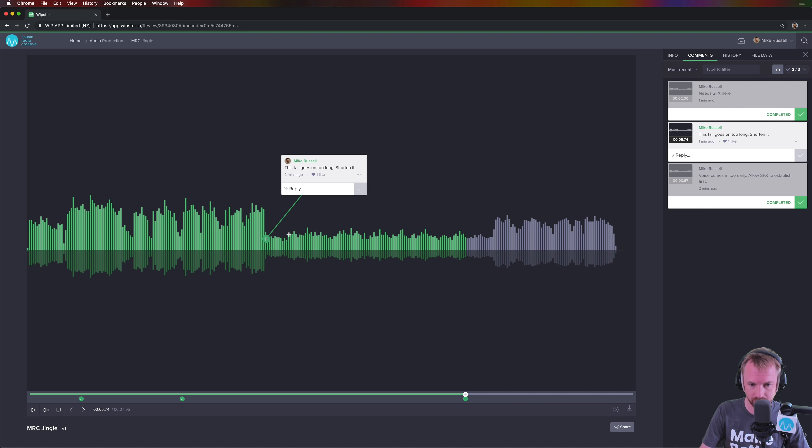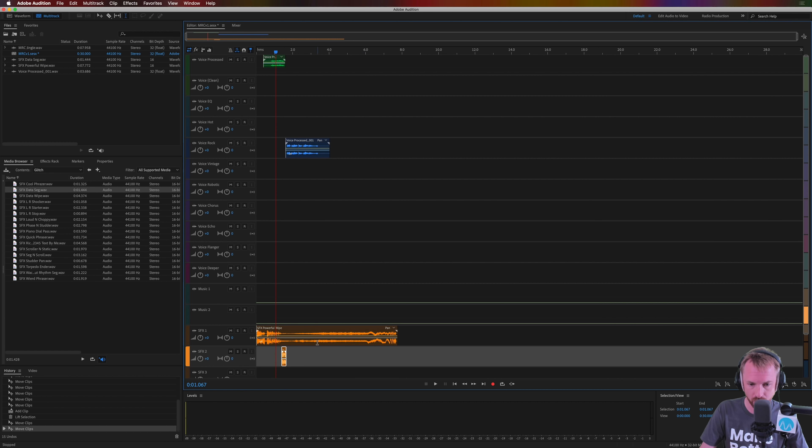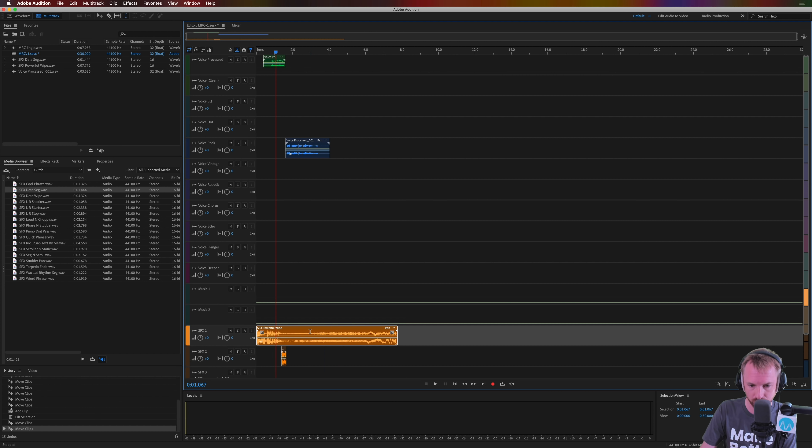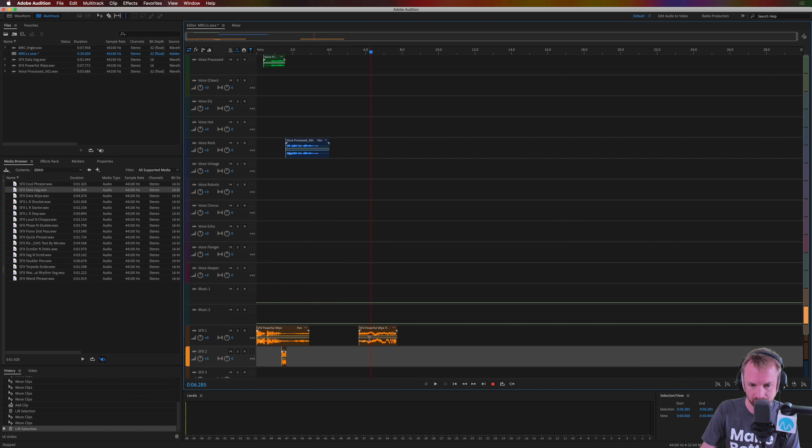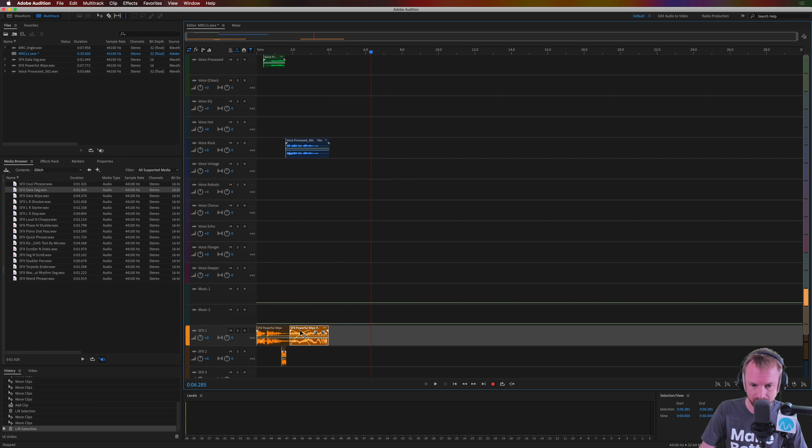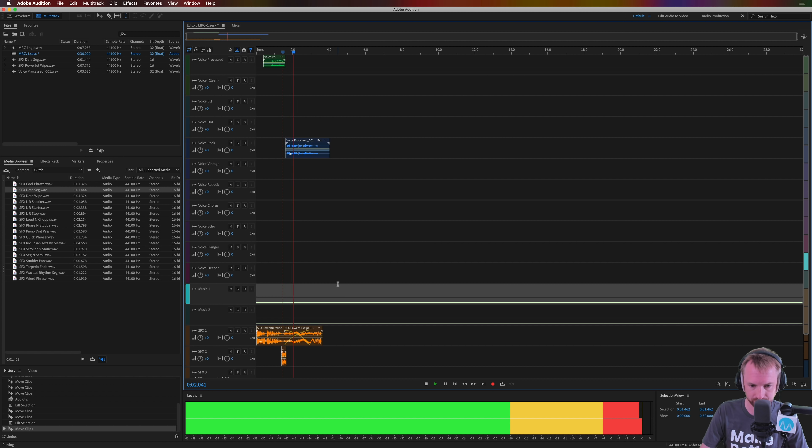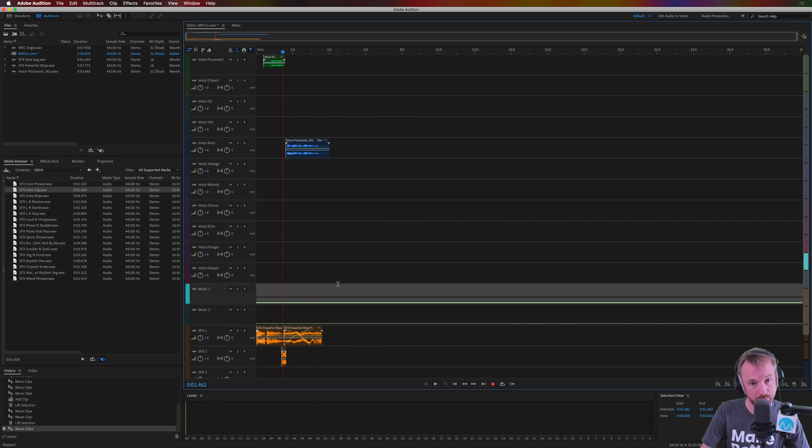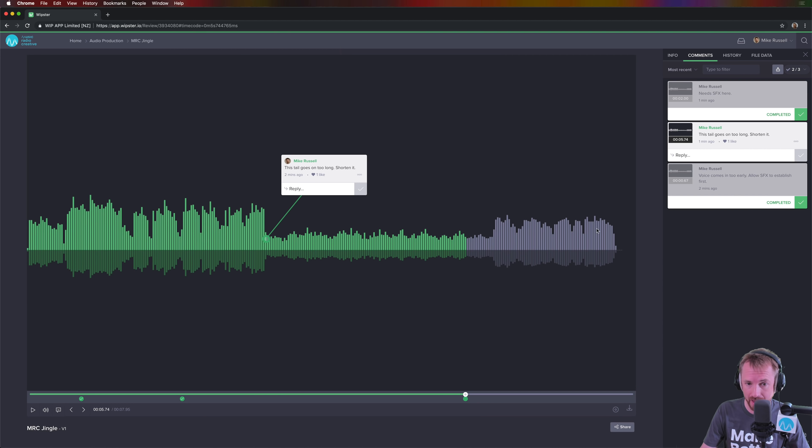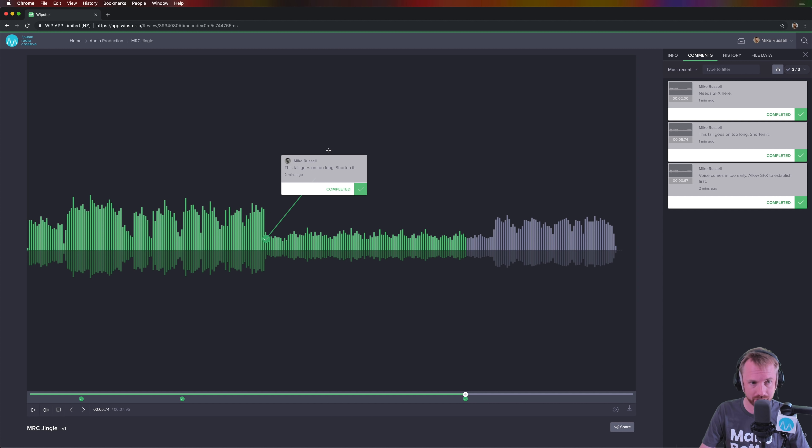Next over here. Tail goes on too long. Shorten it. No worries at all. Back into Audition. A little cut here, a little pull in there. There we go. A nice shortened tail. So I've done that again. Tick that off on my list. All three tasks are complete.